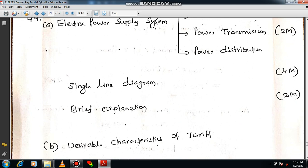Draw the single line diagram and you will get 4 marks. It should include voltage levels like generation at 11 kV, then transmission with primary and secondary transmission, and distribution with primary and secondary distribution. Primary distribution is for industrial customers, and secondary distribution is for domestic customers. Mention these clearly and you can grab complete marks.